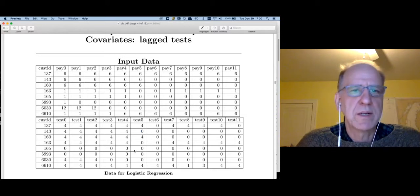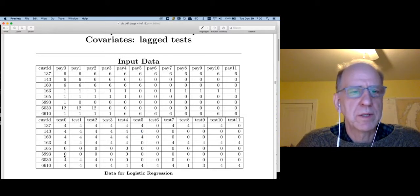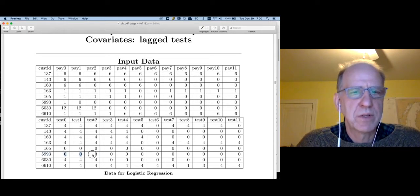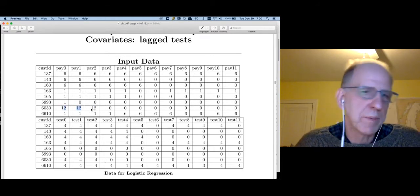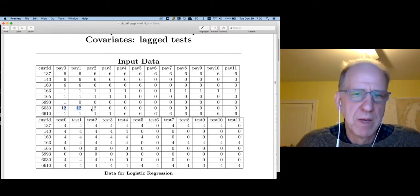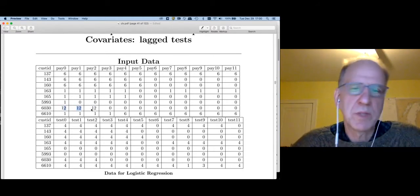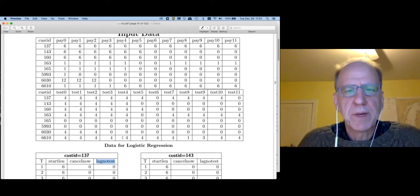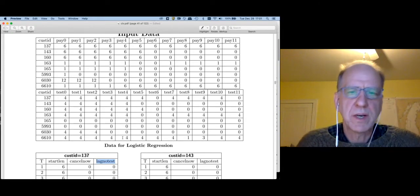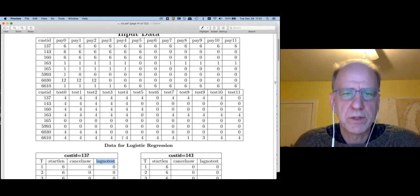Of course, that's not always the case. If we look at customer 1559, this customer never does homework yet is on a 12-month contract for quite a bit of time. So it's not always true, but sometimes it is.